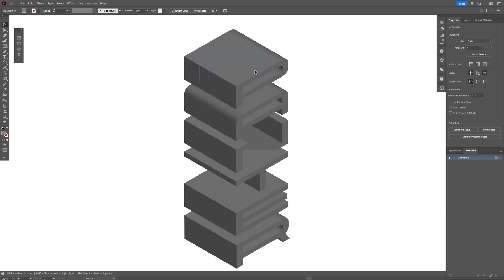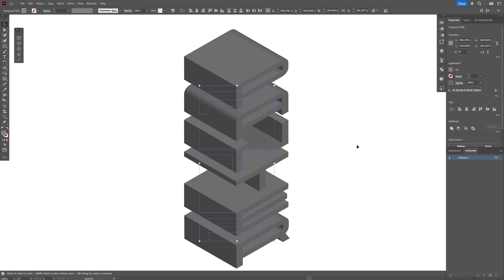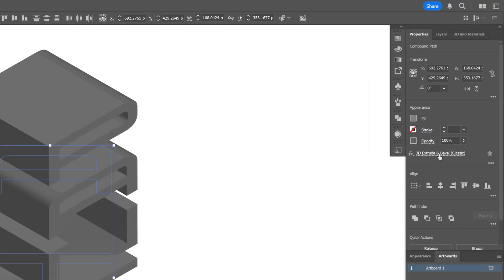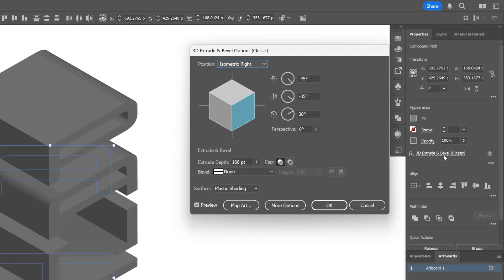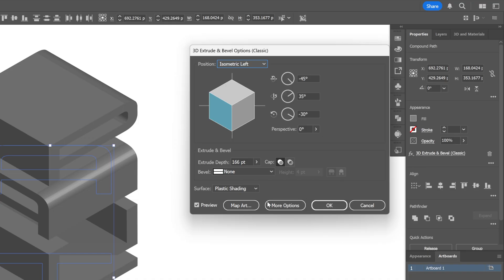Now I need to select the letter A — I'll search for it, select it, and press and hold Shift. Let's go to the letter T and the letter R. Now we'll go back to the Extrude, click on it, go to Position, and change it to Isometric Left. Click OK.